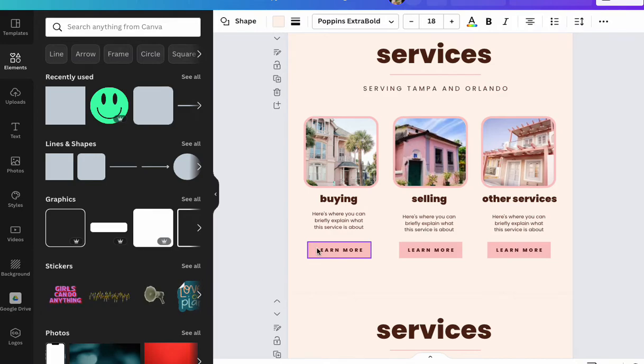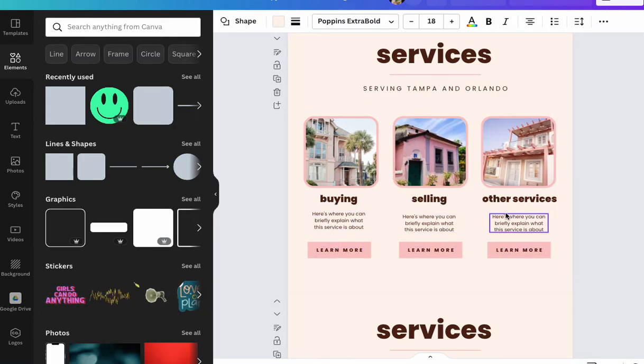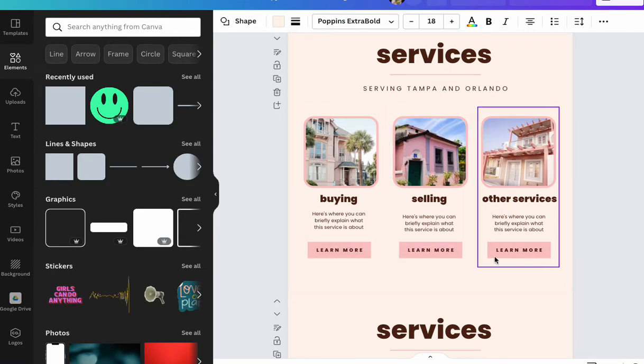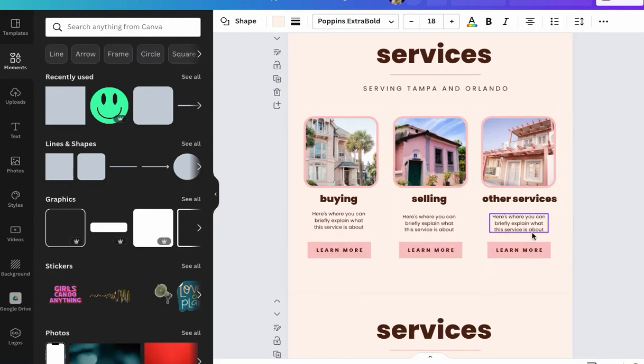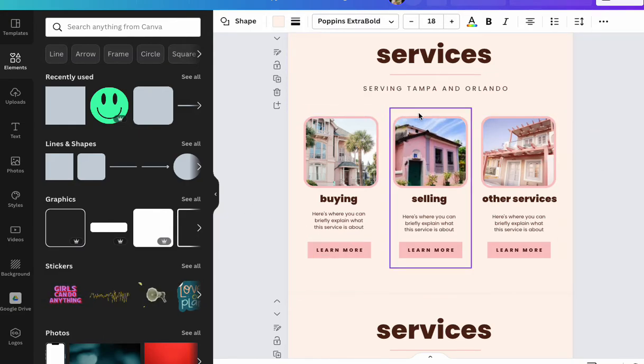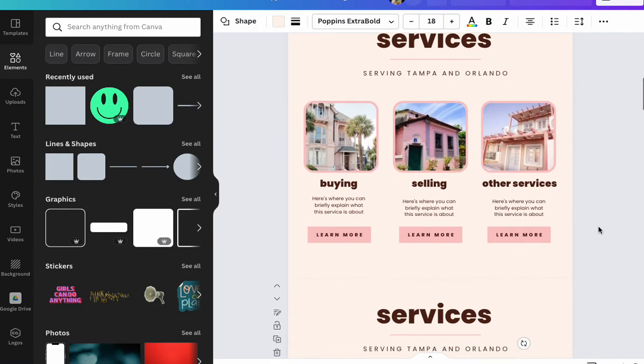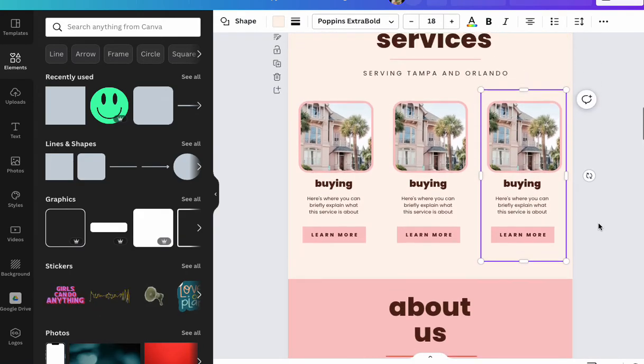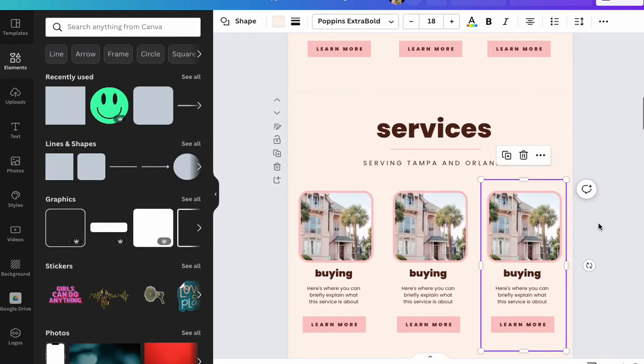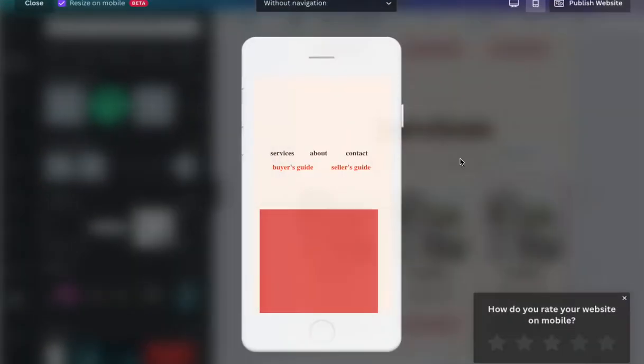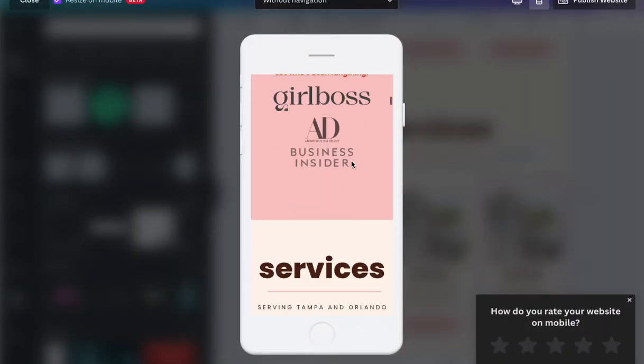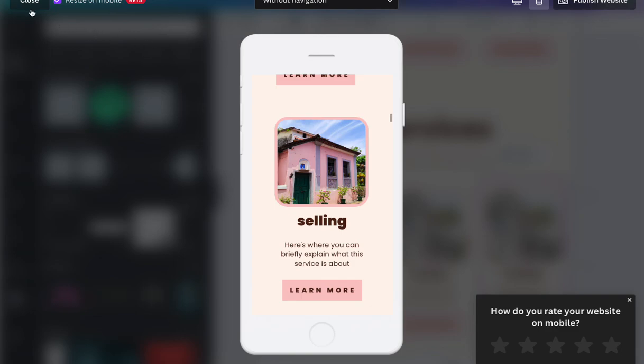You don't always want to have to put - like under the buying section, I think it sounds a lot nicer to say 'learn more' instead of having to put buying, selling, and other services on the button. There's a lot of benefits to having this little grouping thing, but now you know the trick and you won't ever be stumped when you go to check your mobile preview and things look a little bit crazy.